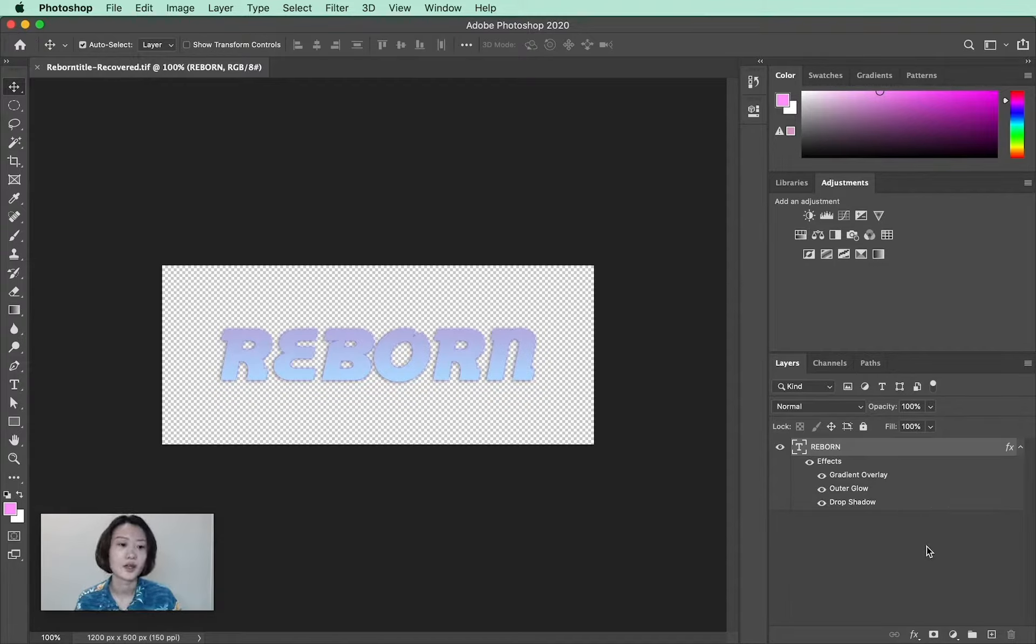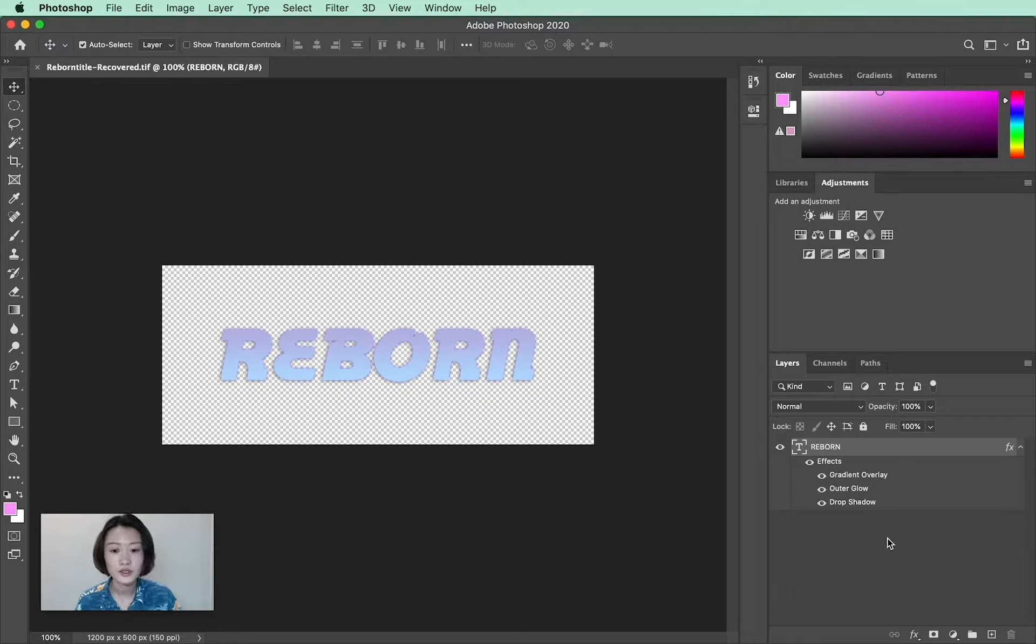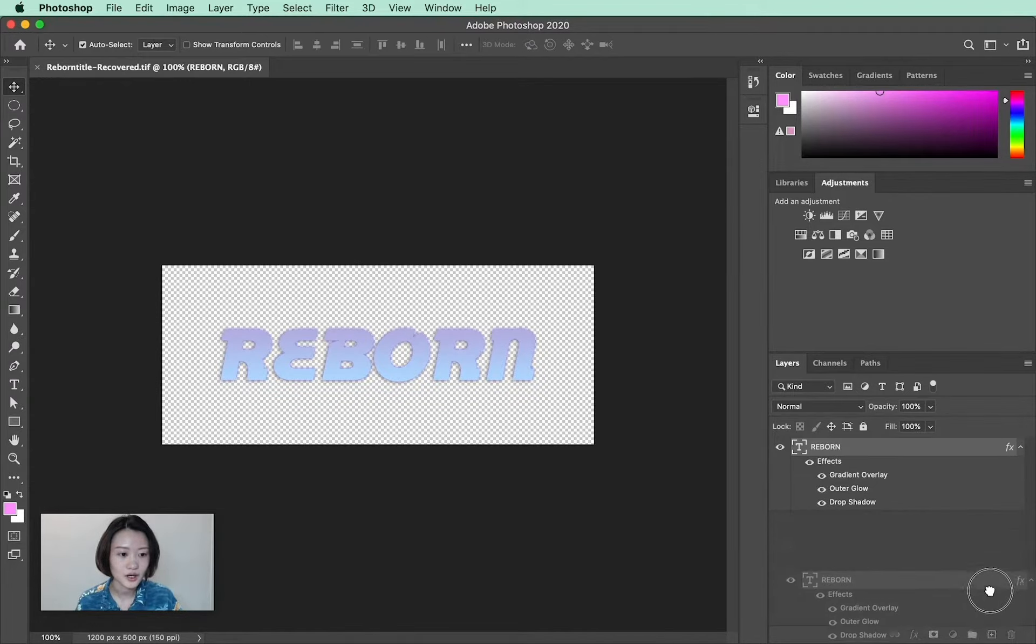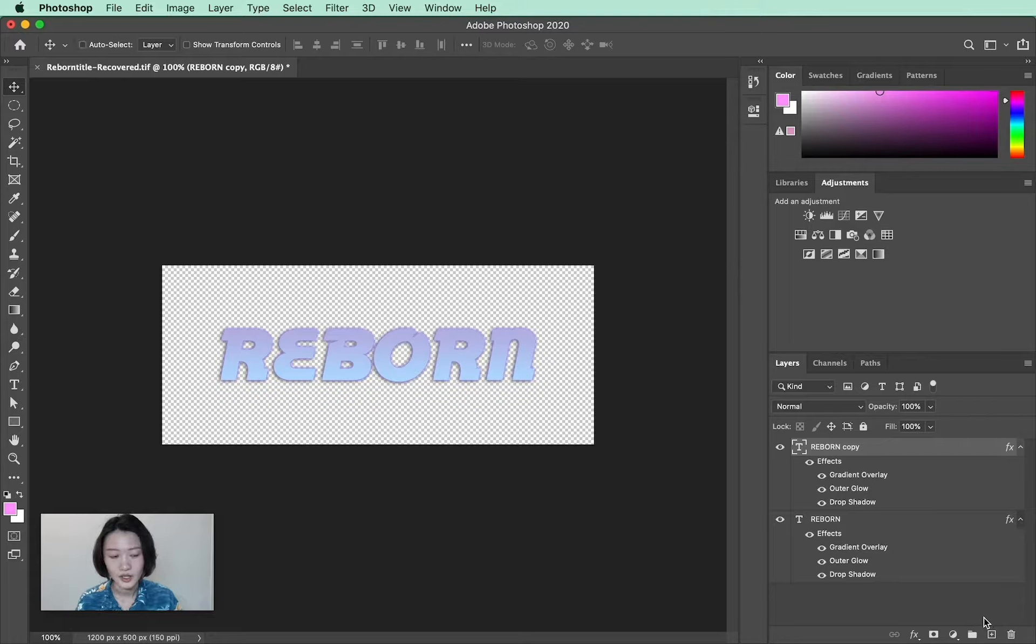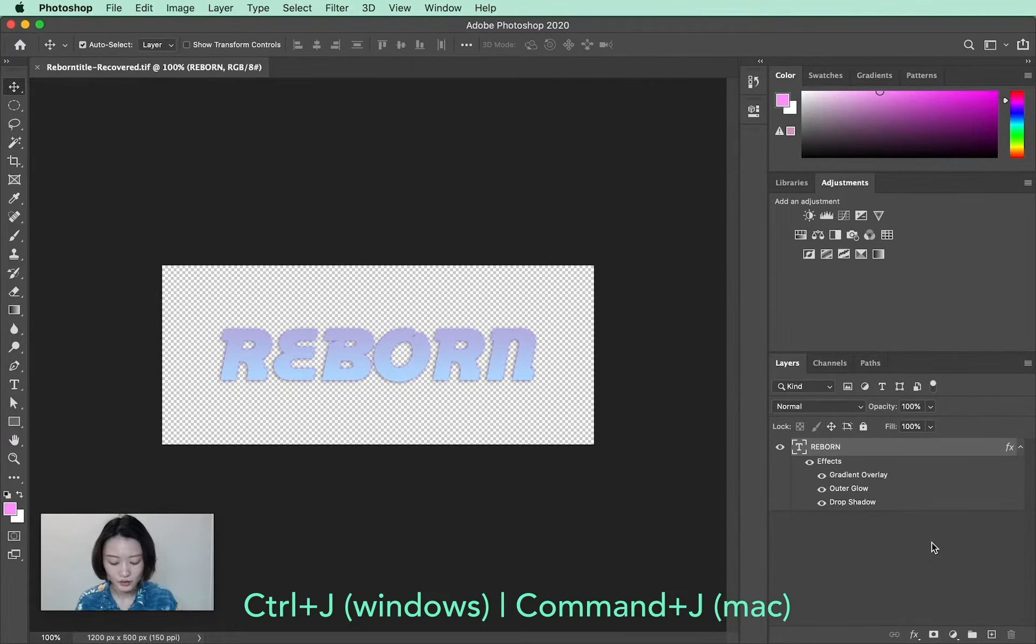Then we're going to make the animation out of these layers. There are two quick ways to duplicate layers in Photoshop. One is to click and drag a layer and drop it on the plus icon on your layers window. The other is simply to hit Command or Control J on your keyboard.